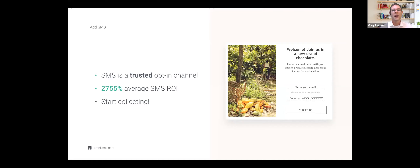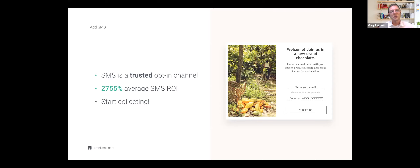SMS is still underutilized but increasingly being adopted, meaning consumers are actually wanting it and responding to it. Cost used to be a big barrier, but it's really not anymore — it is very cheap. OmniSend offers free SMS credits for people on certain plans. So the barrier is really just collecting SMS subscribers and doing something with them.